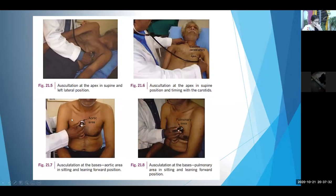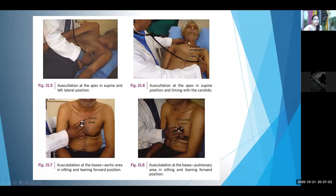This is the technique: auscultate the patient first at the apex in supine and left lateral position. Place your thumb over the common carotid artery and learn to time the heart sound or murmur. Heart sounds and murmurs that occur at the same time as the carotid artery pulse are systolic. Those that occur a little later, not at the same time as the carotid artery pulse, are diastolic.